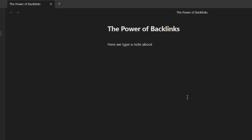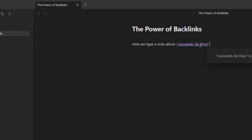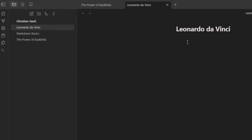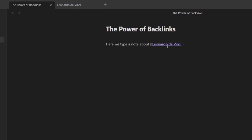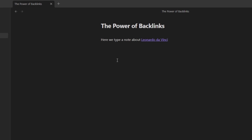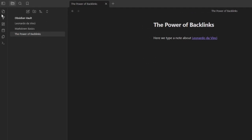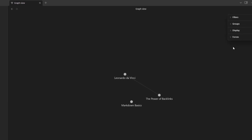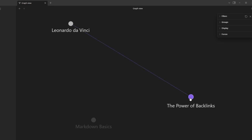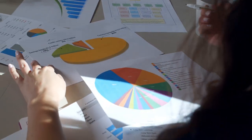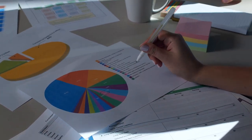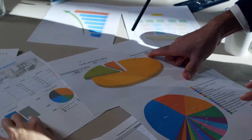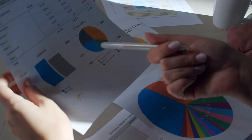Let's dive right in. Say we have a note about the Renaissance and another about Leonardo da Vinci. Naturally, these topics are connected. Here's how we link them. Watch this — when we navigate to the Leonardo da Vinci note, Obsidian automatically shows us a backlink to the Renaissance note under the Linked Mentions section. But the power of backlinks doesn't stop there. By linking notes together, you're not just organizing information, you're building a dynamic map of your knowledge. Over time, as you add more links, you'll start to see patterns and connections you never noticed before. Backlinks transform your collection of individual notes into a rich, interconnected web of knowledge, making it easier to navigate through your information and uncover new insights.